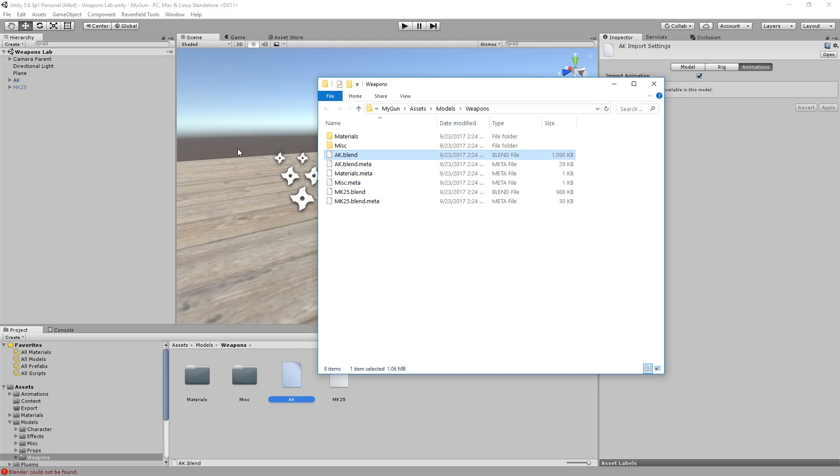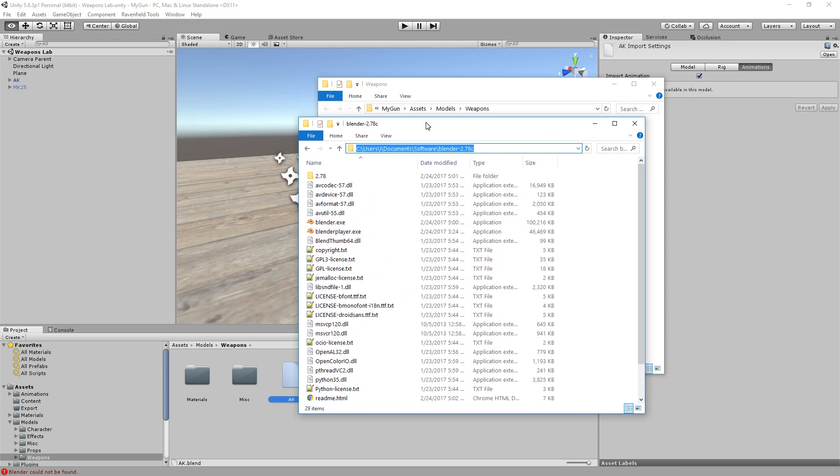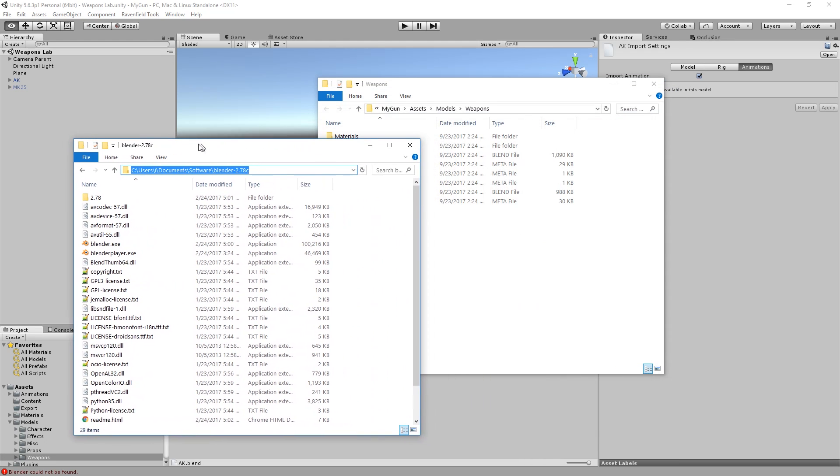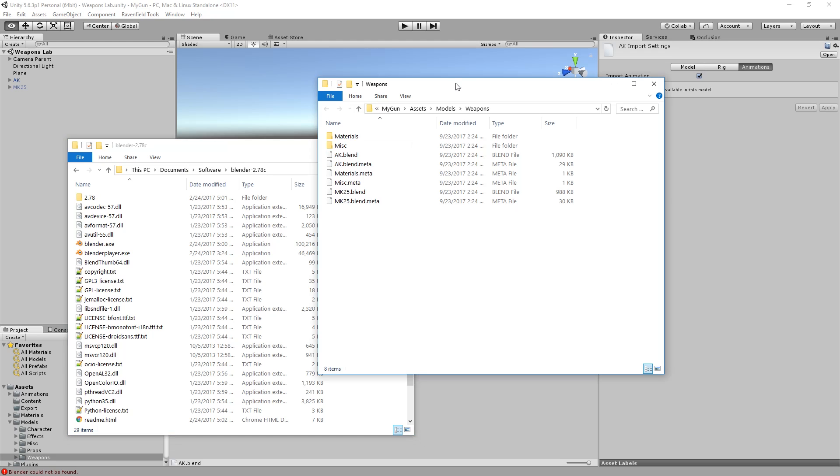For Unity to be able to work with blend files you have to associate blend files with Blender. For this you need to either download and install Blender or download a portable version and still associate the files manually. I extracted Blender to this location and I'm going to associate them manually.